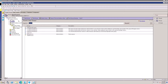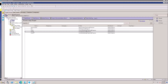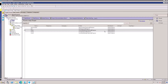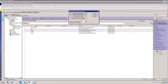Go to the People tab and select the user. On the People tab, click the Rename option. Here is the option — I'm going to change the common name.